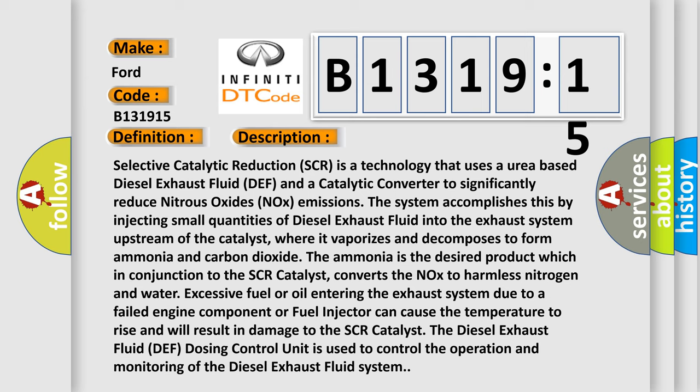Selective Catalytic Reduction (SCR) is a technology that uses a urea-based Diesel Exhaust Fluid (DEF) and a catalytic converter to significantly reduce Nitrous Oxides (NOx) emissions. The system accomplishes this by injecting small quantities of diesel exhaust fluid into the exhaust system upstream of the catalyst, where it vaporizes and decomposes to form ammonia and carbon dioxide. The ammonia is the desired product, which in conjunction with the SCR catalyst,